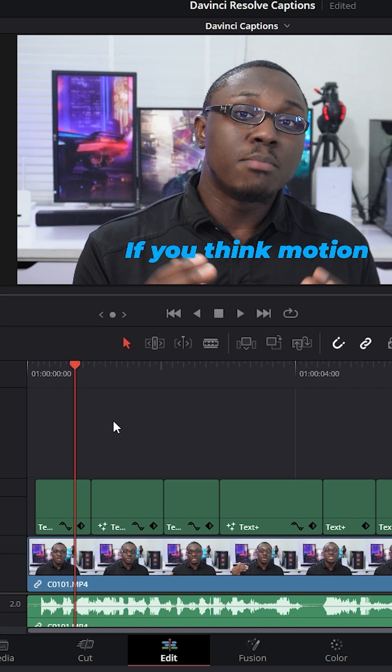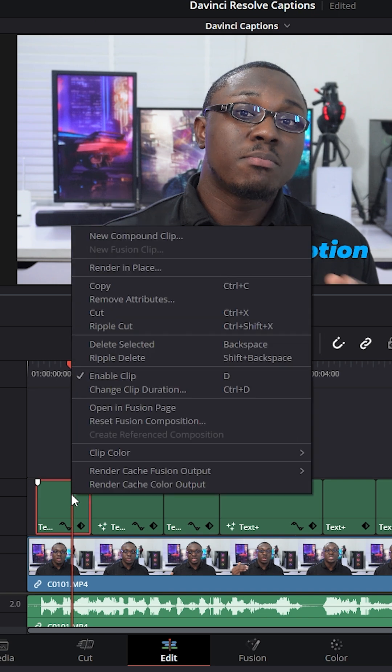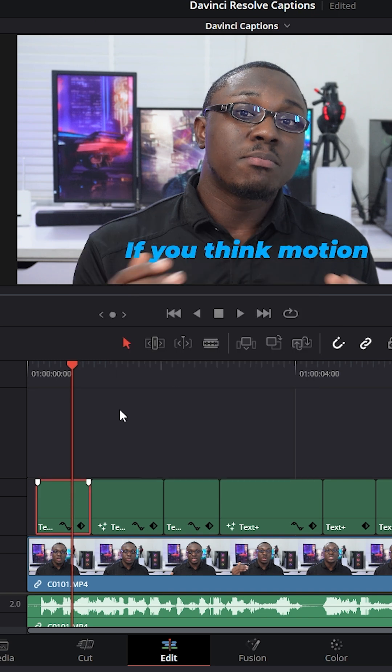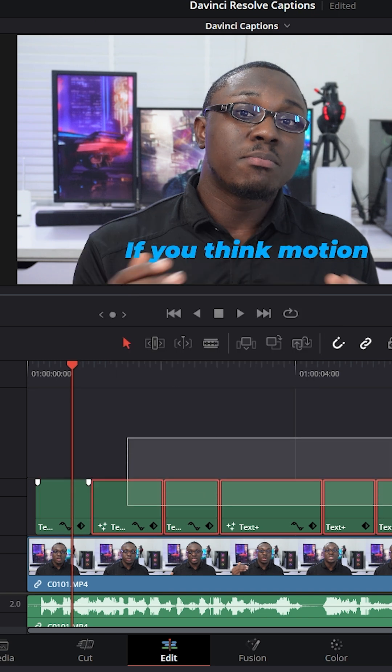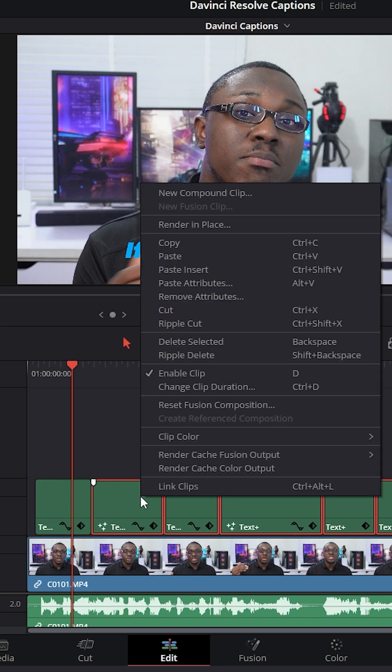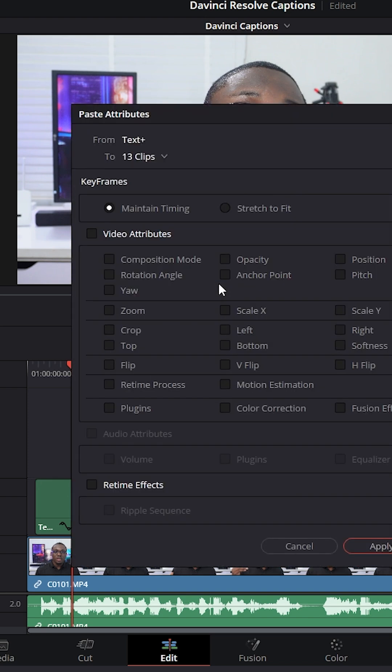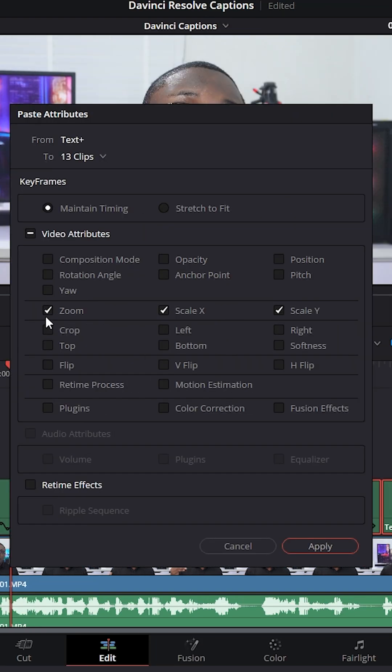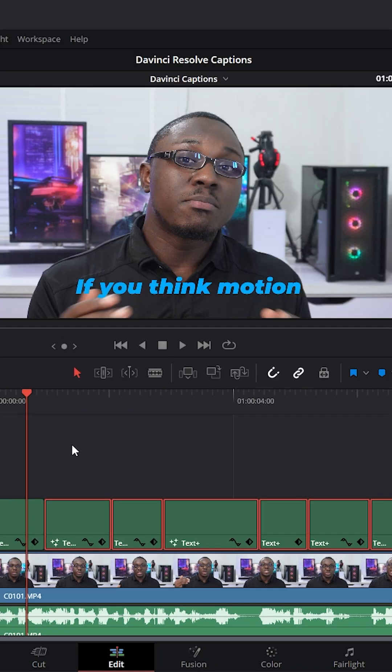Now, if we want to apply that animation to the other titles that we have on our timeline, all we got to do is right click on this first title, click copy, and then select the rest of the text plus titles, right click on them, and go to paste attributes. I just click on the zoom property, and then I'm going to go ahead and click apply.